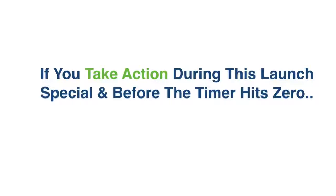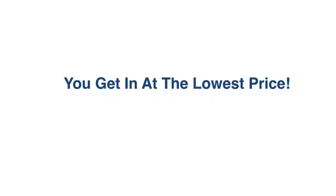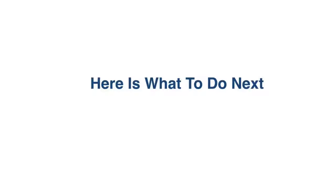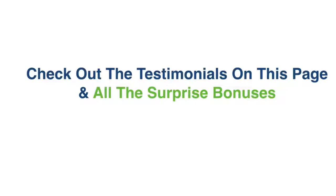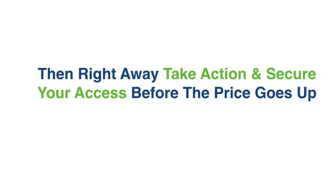And if you take action during this launch special, and before the timer hits zero, you get in at the lowest price possible. Here's what I want you to do next. Check out the testimonials on this page and all the surprise bonuses we got for you. Then right away take action and secure your access before the price goes up.